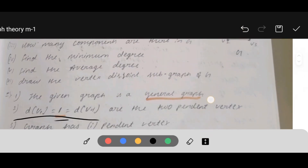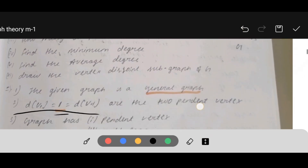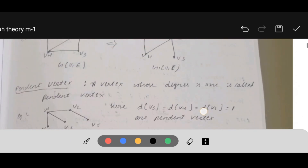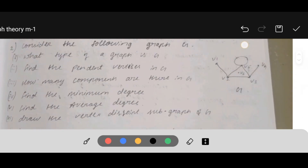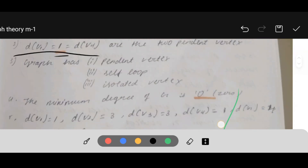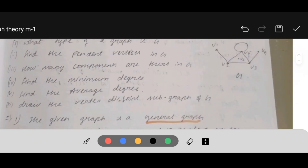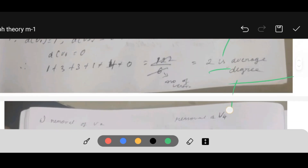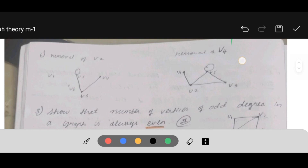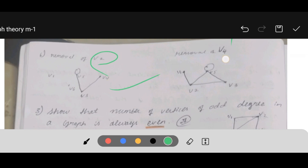Next question: draw the vertex-disjoint subgraphs of G. We should draw disjoint subgraphs, meaning we separate them. If we remove V2 and V4, these are the vertices we will get in the remaining subgraphs.